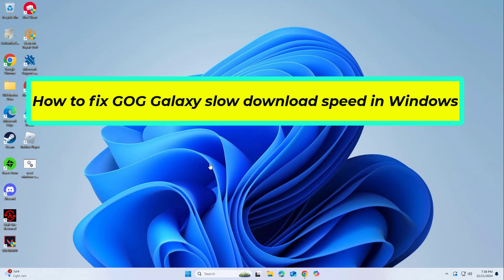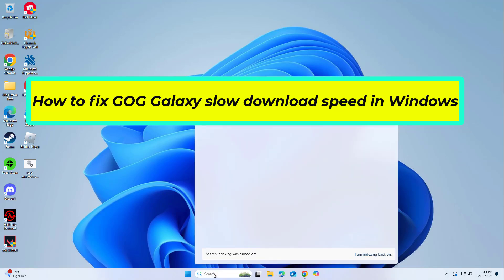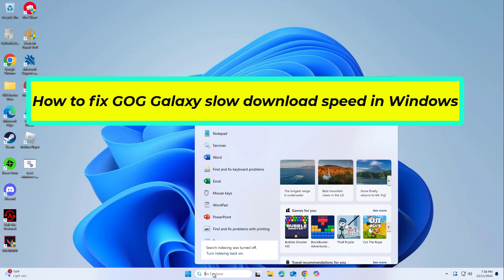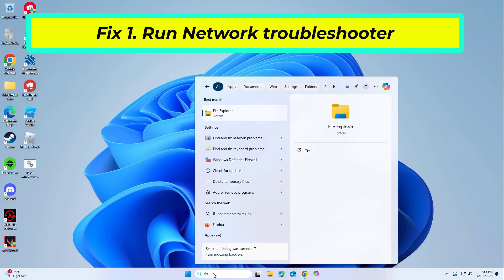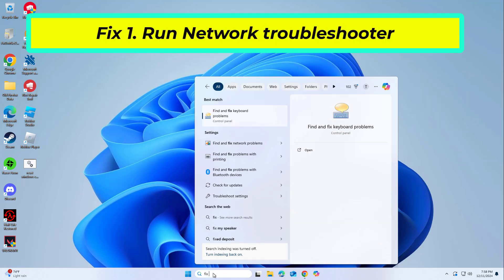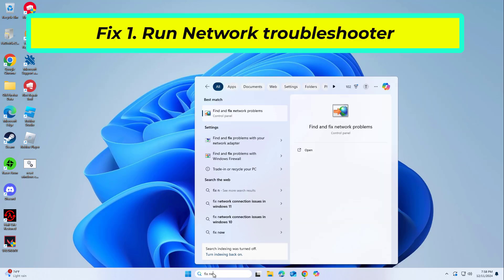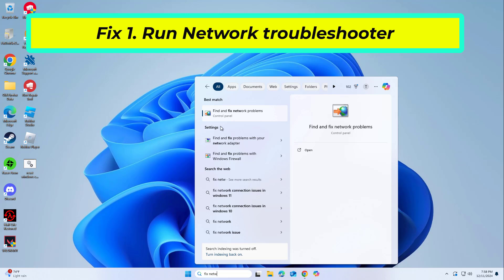How to fix GOG Galaxy slow download speed in Windows. The Network Troubleshooter is a built-in Windows tool designed to diagnose and resolve common connectivity problems.